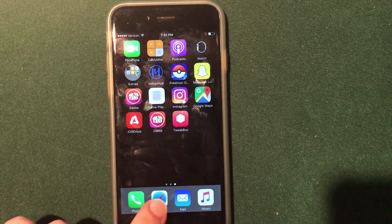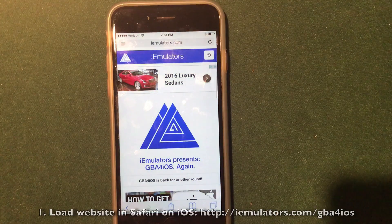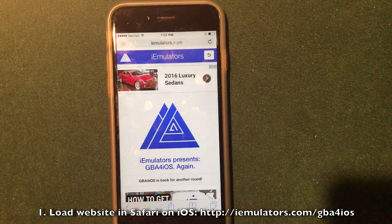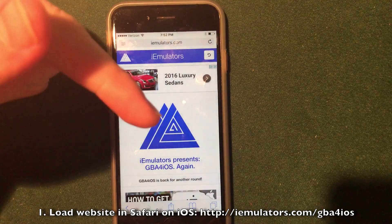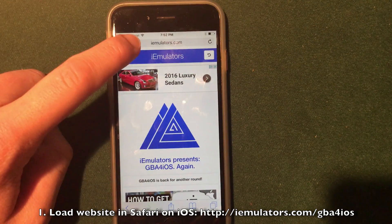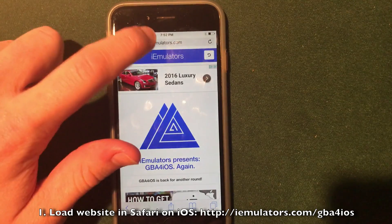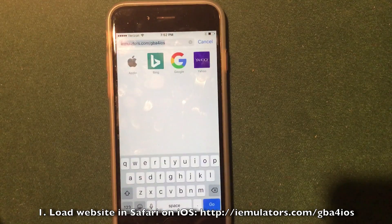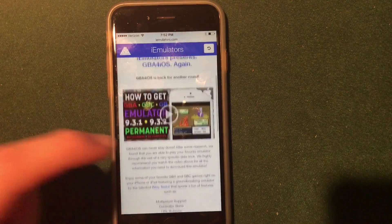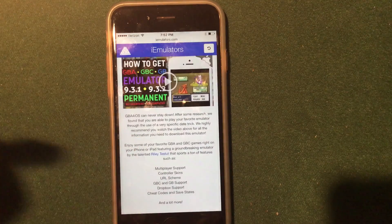The first step: open up Safari and go to iEmulators.com/GBA-for-iOS. That link will be down in the description, but again it is iEmulators.com/GBA-for-iOS. Once you're on that page, scroll down — it gives you a little description of the application and shows how you can play all of these ROMs on your device.